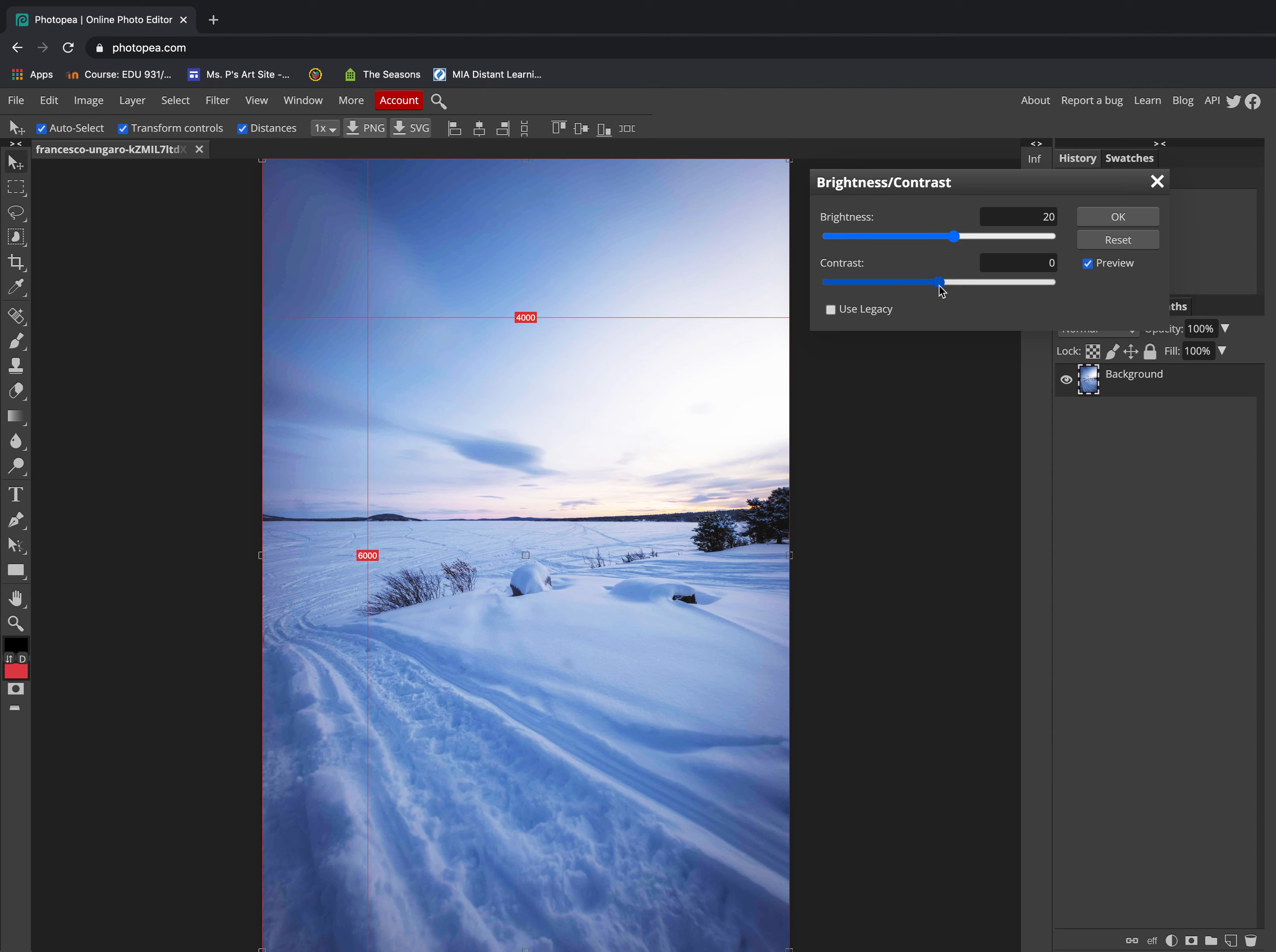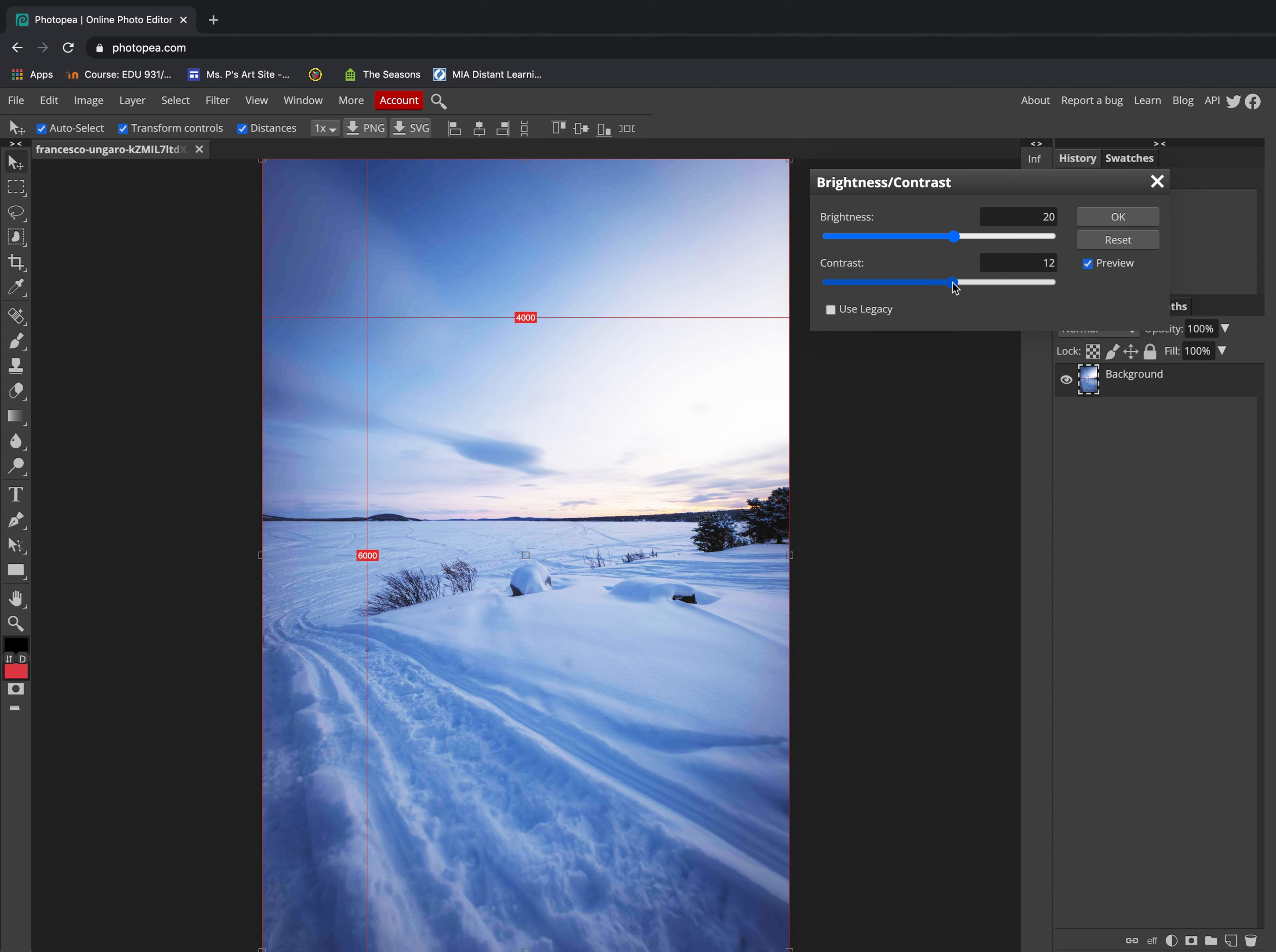You can slide your contrast dial to the right to add more contrast, to add more difference between the light areas in the sky and some of the dark areas in the trees. That makes your picture look more interesting.